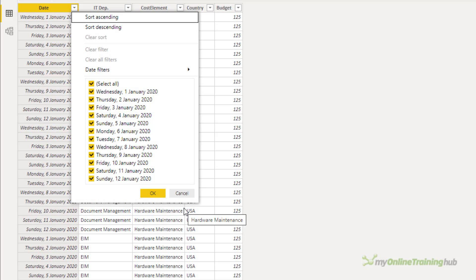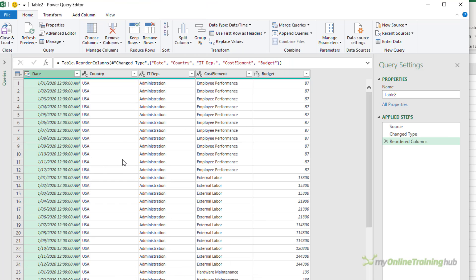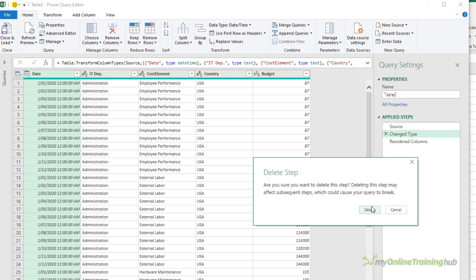So now you know what to look out for, let's look at how to fix it. In the Power Query editor, we need to remove the very first change type step — it's usually right after the source step. This might break the query, but don't worry, it's temporary. I'm going to click the X to delete it.